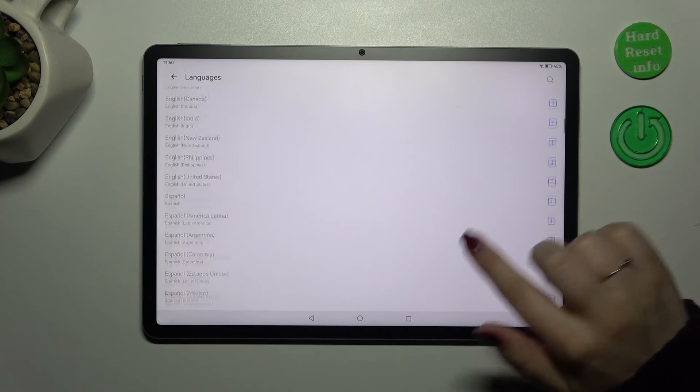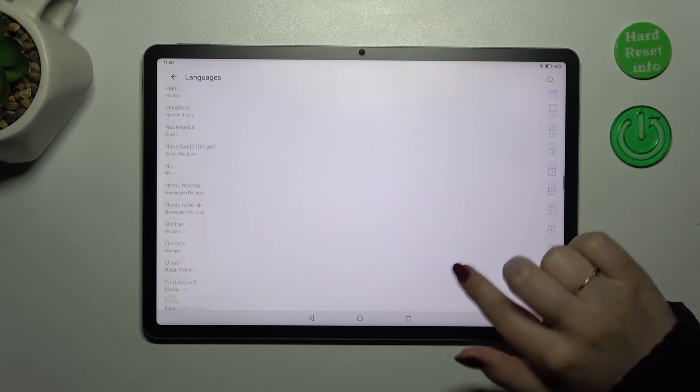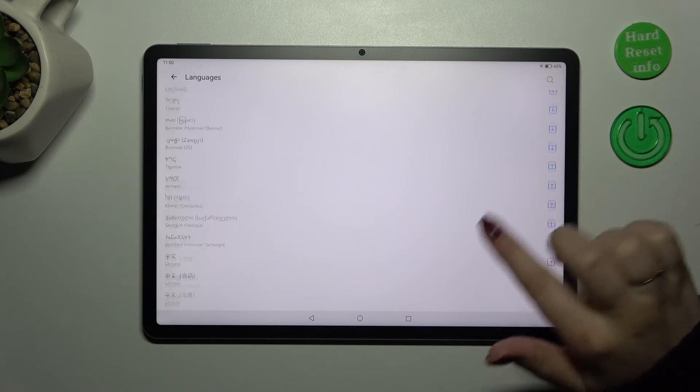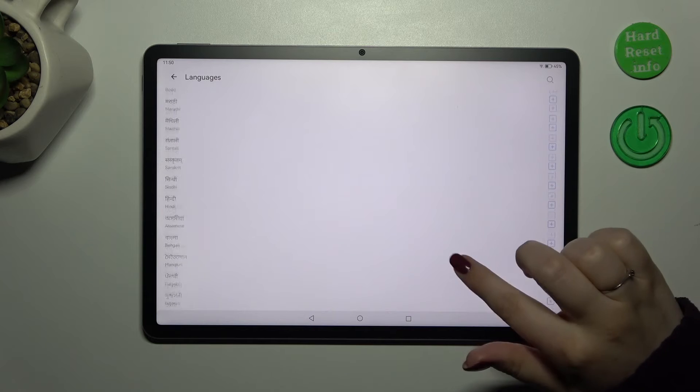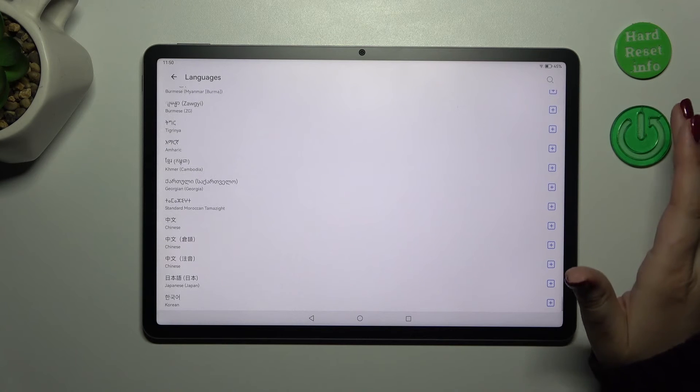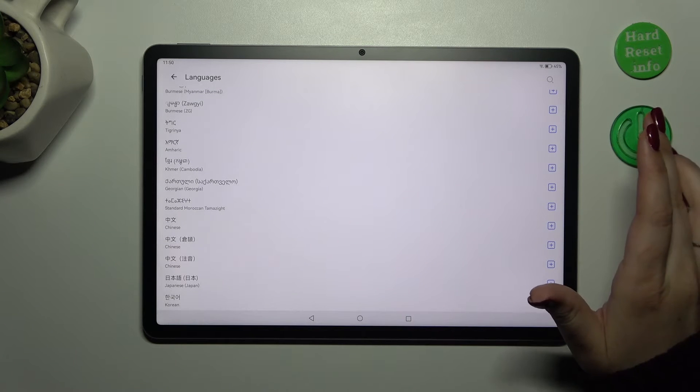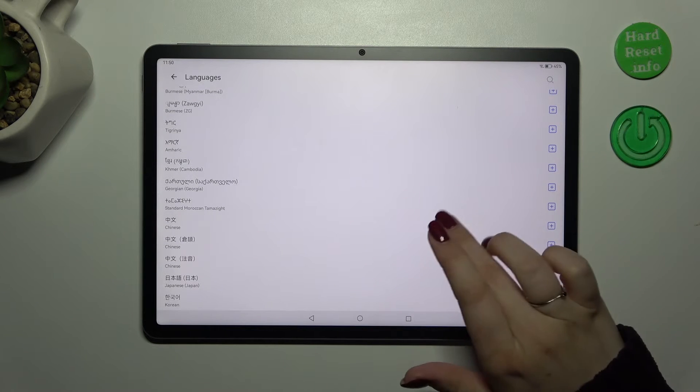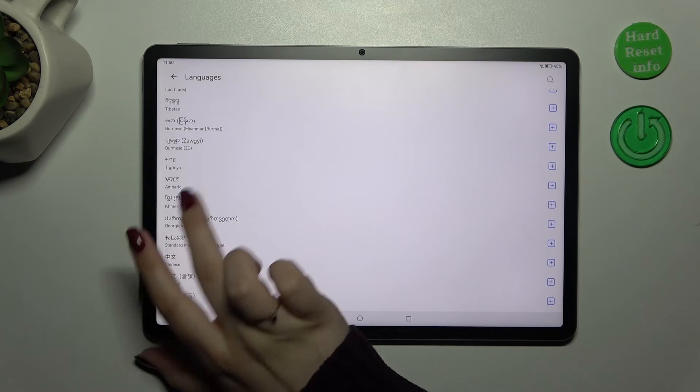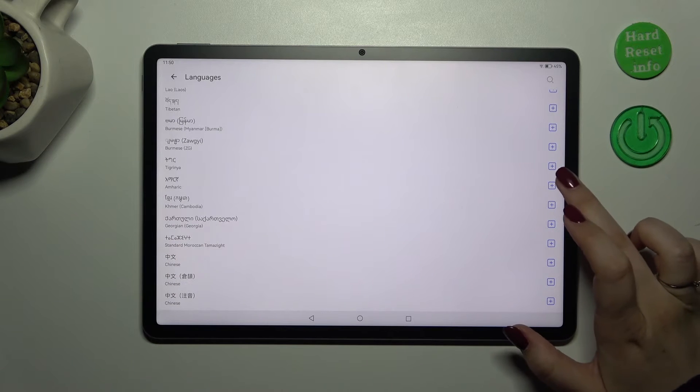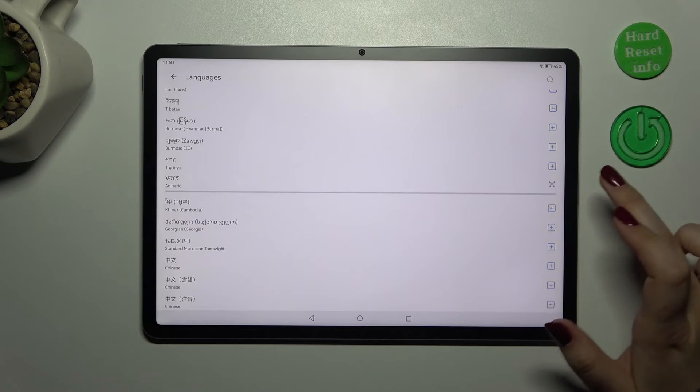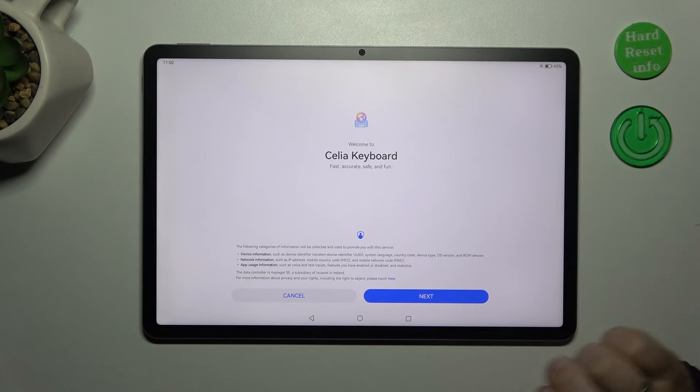Under it we've got the list of available languages from which we can choose. As you can see we've got plenty of options to choose from. Simply find the language you'd like to apply and tap on it. I'll choose maybe this one. Simply tap on it or just tap on this plus icon.